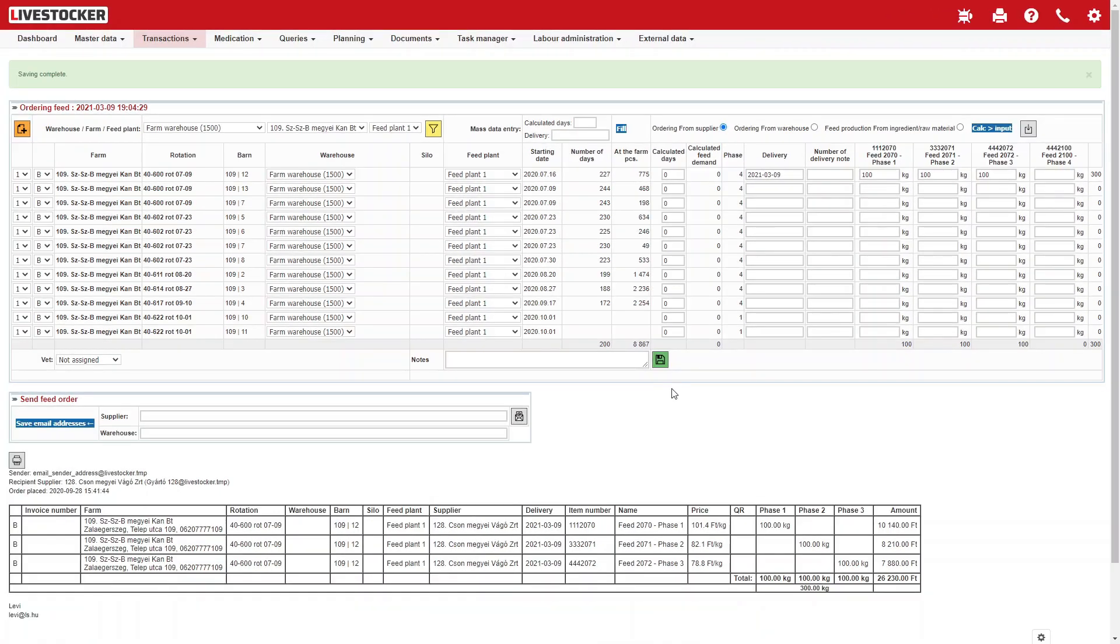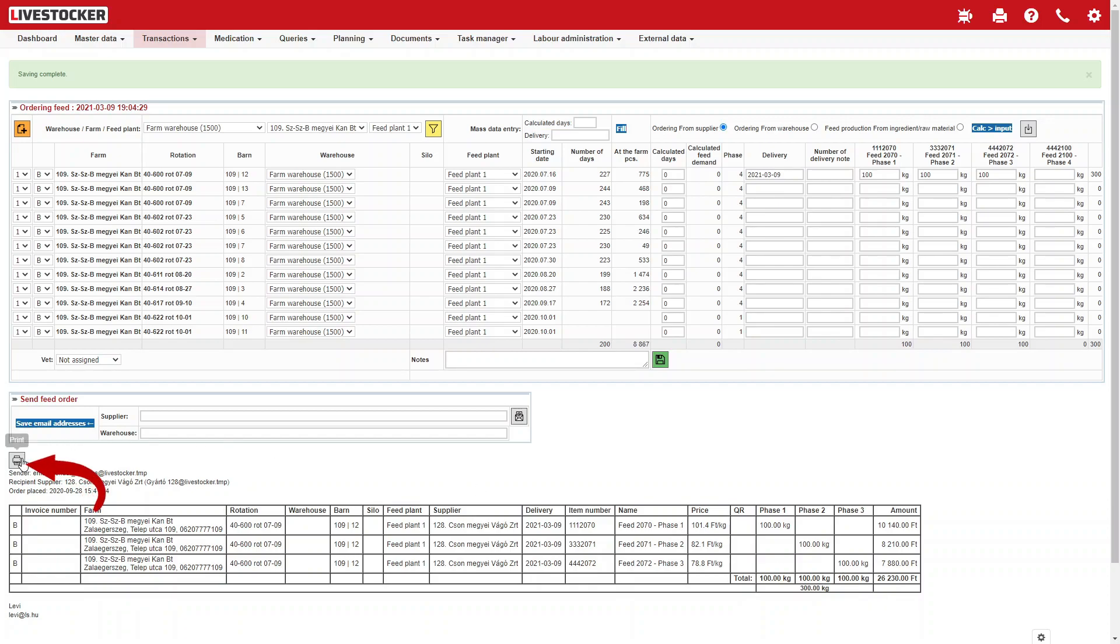The sheet Send the Feed Order will be displayed together with another one summarizing your order broken down to feed types, also including the value of the order. This sheet provides information on your order regarding the barn that will receive it, the delivery date, and the types and quantities of the ordered feed. Click on the print button to print this sheet.